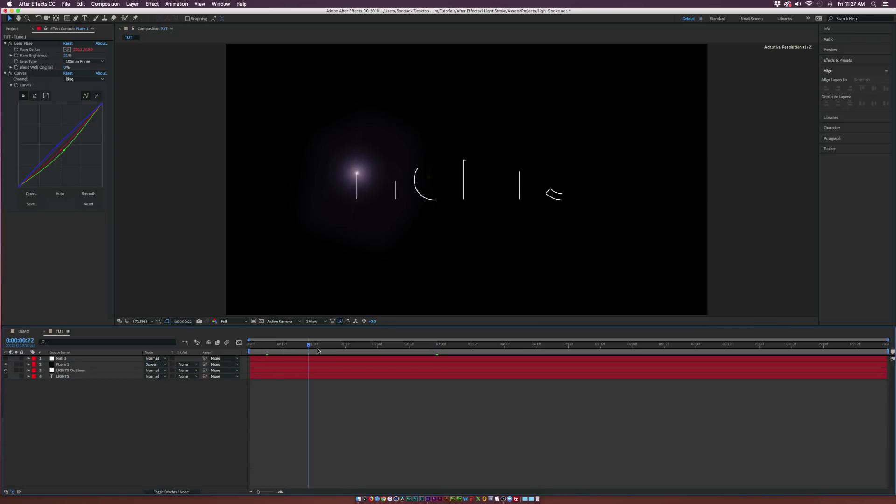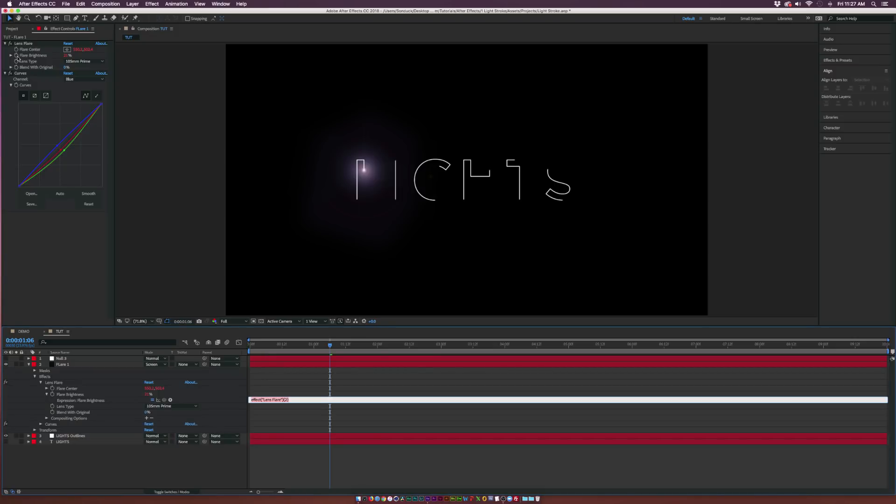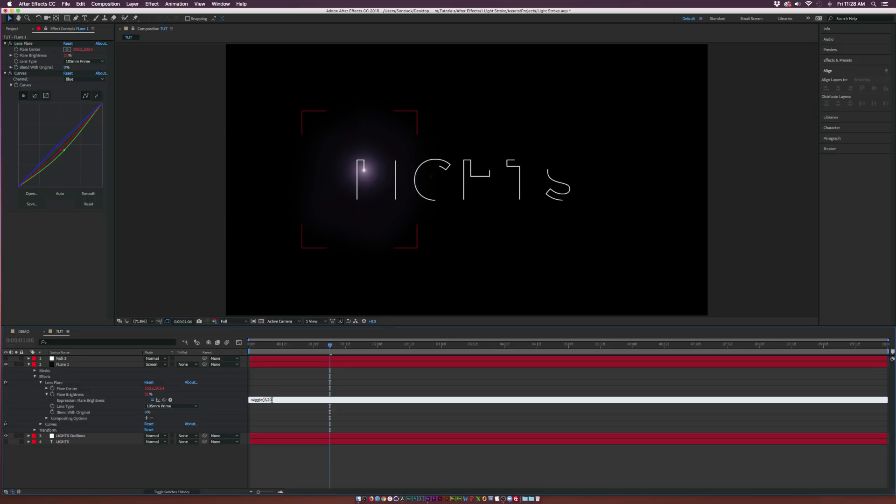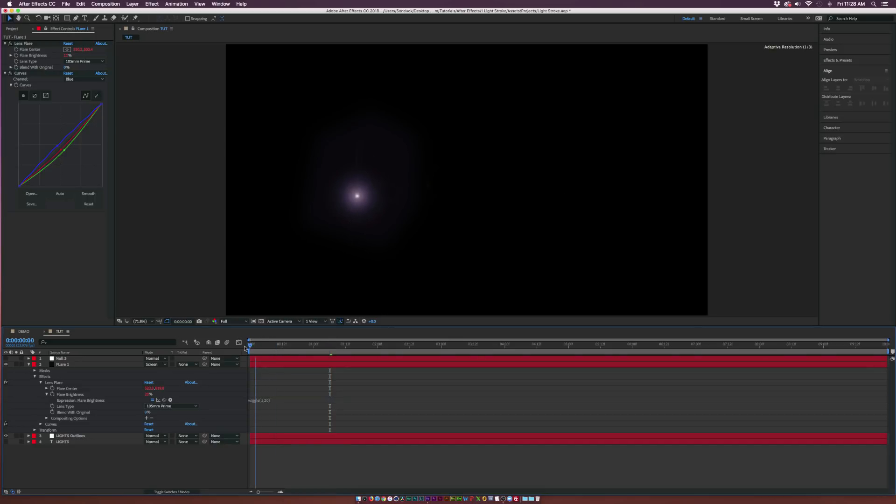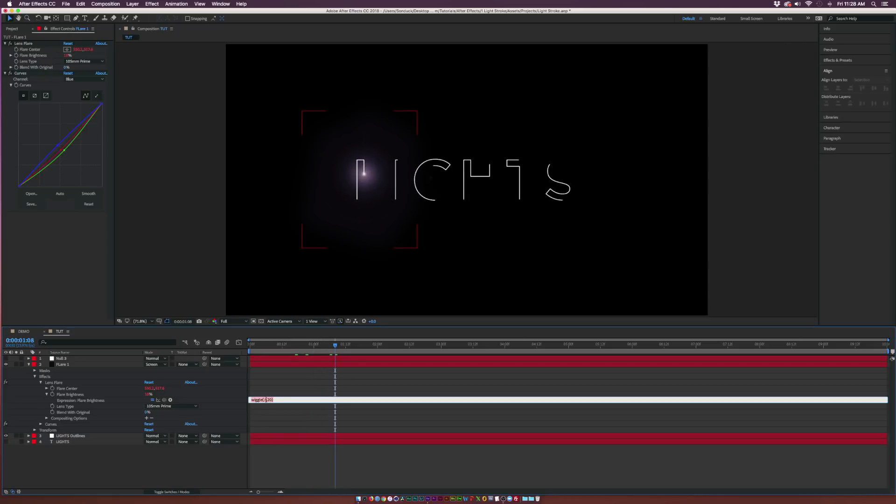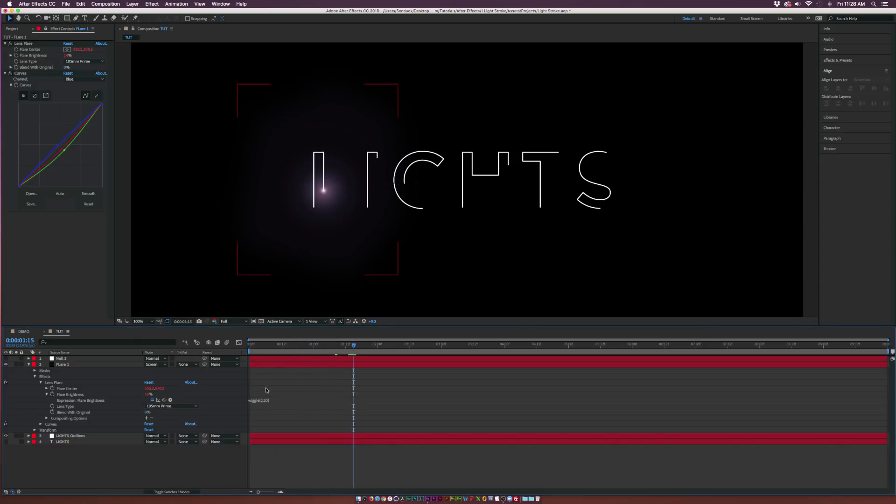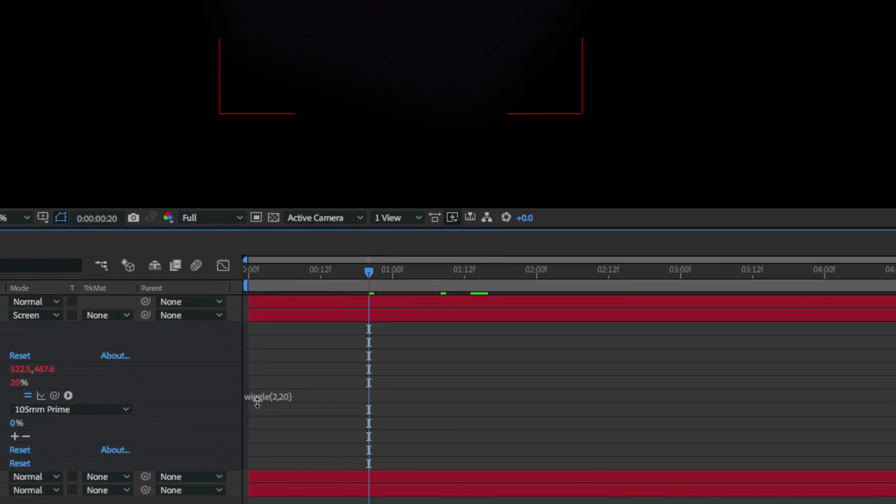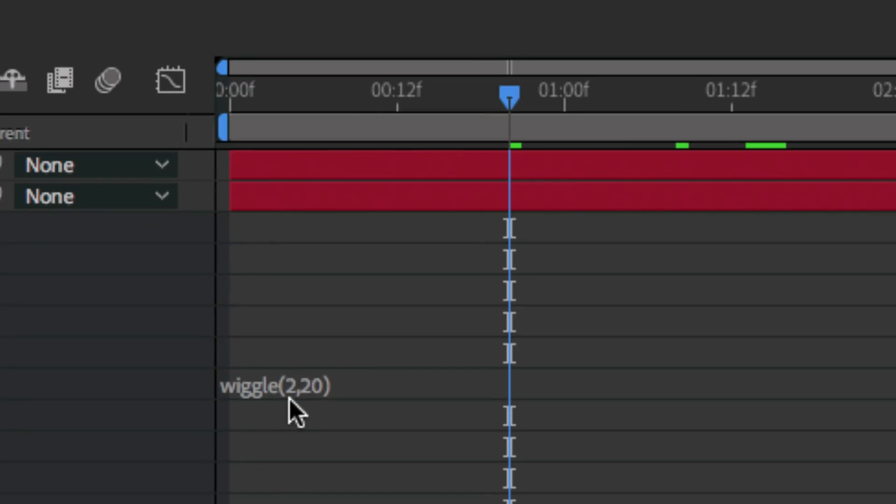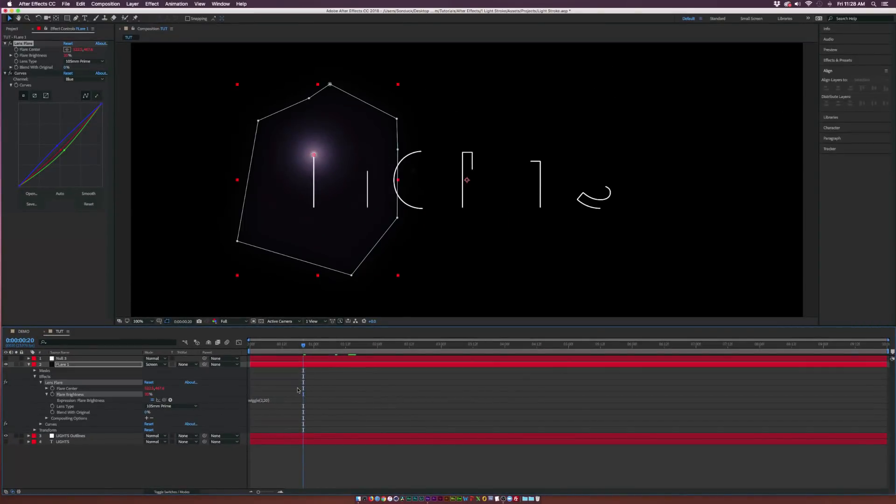So what we can do here is also animate the flare brightness so it has a nice flicker to it. Alt-click the stopwatch for flare brightness. Type in wiggle, open parenthesis, 0.5, 20, close parenthesis. So the first number in expression deals with how fast it's going to flicker. And the second number has to deal with the amount. So we come here. It's going to be a nice, slow flicker. You can see that there's going to be more of a parent flicker to it a little bit quicker. So we'll keep it at 2, 20. So wiggle, open parenthesis, 2, 20, close parenthesis.